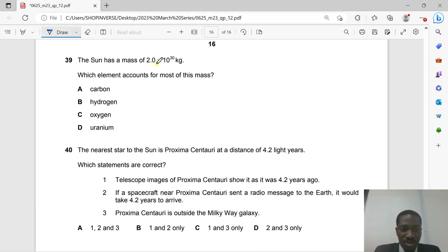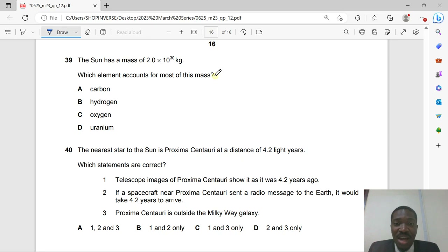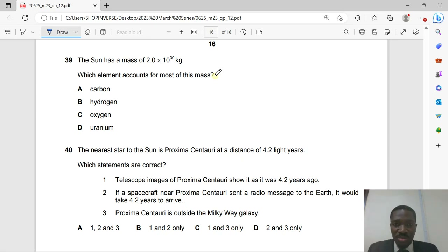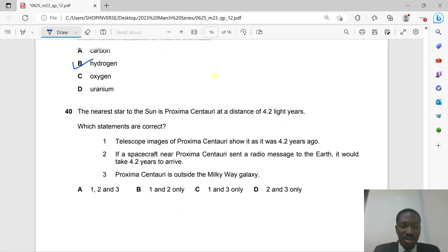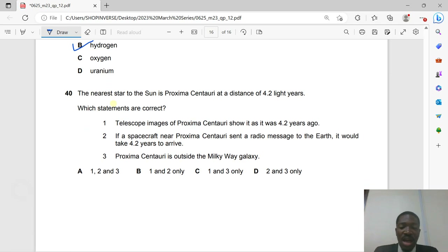Question 39: The sun has a mass of 2.0×10³⁰ kg. Which elements account for most of this mass? Hydrogen is the main fuel of the sun — hydrogen nuclei fuse together to form helium nuclei, releasing energy. So hydrogen (and some helium produced from fusion) accounts for most of the sun's mass.